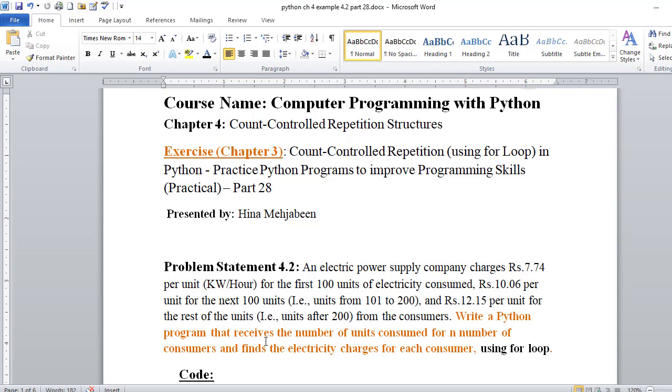We have to write a Python program that receives the number of units consumed for n number of consumers and finds electricity charges for each consumer using for loop.